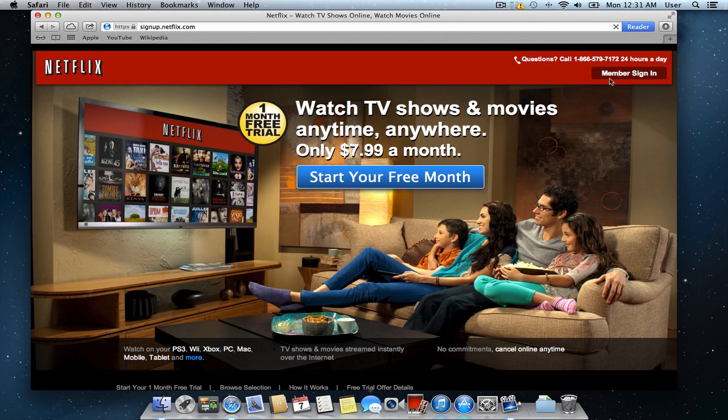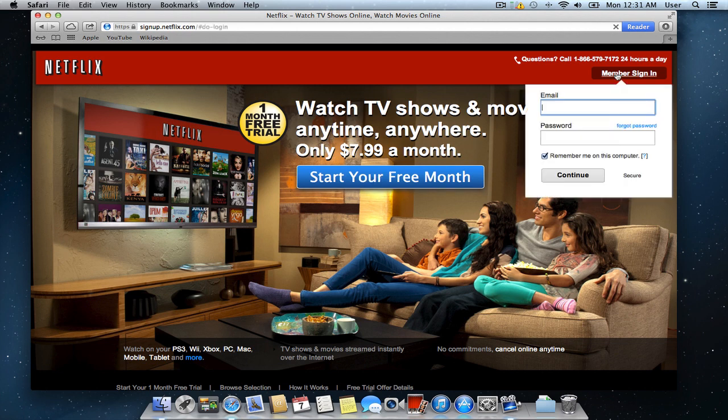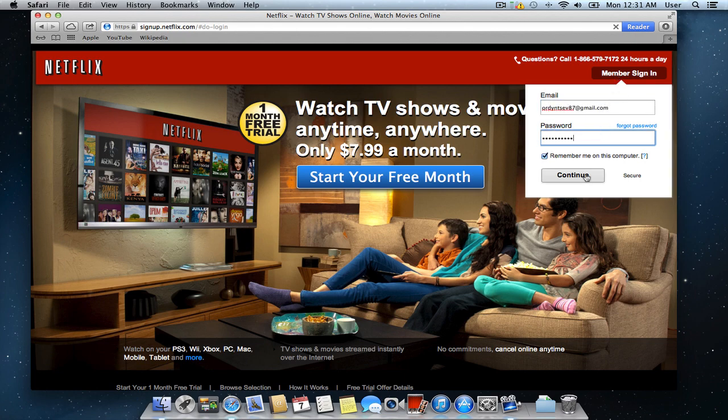If you are a registered user, click on the member sign-in option, enter your login and password, and press continue.